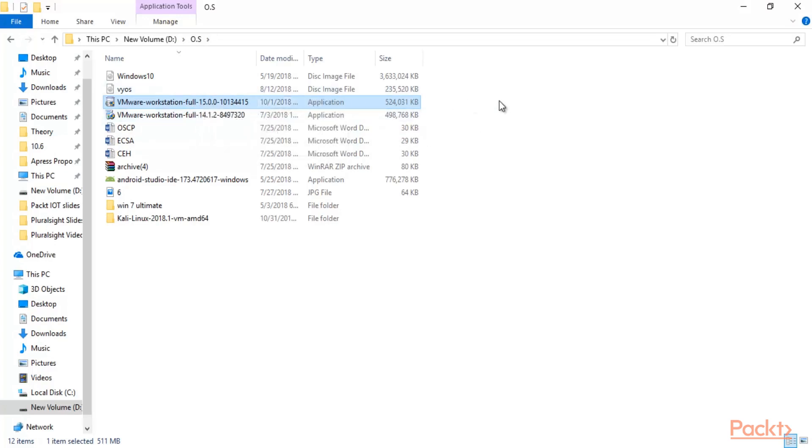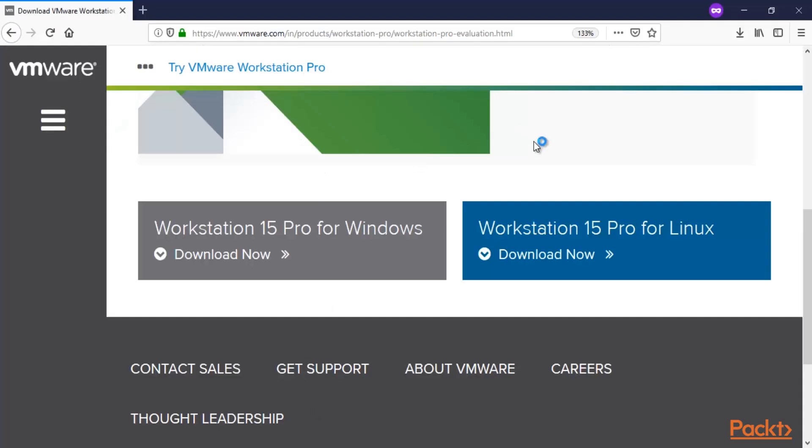Now what we need to do is install it inside our main operating system. To install it, just double-click here, and it will start the installation inside your main operating system.